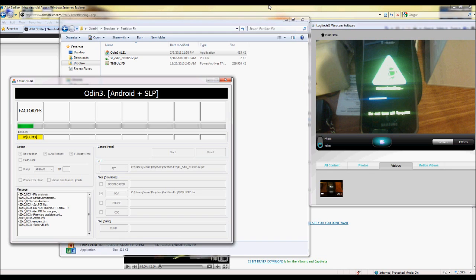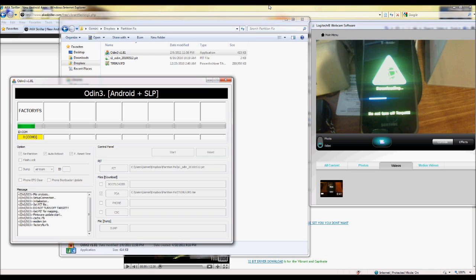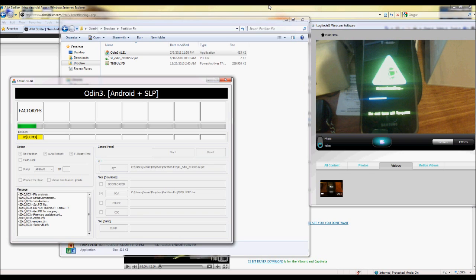Feel free to fast forward through any of this as you guys are watching it. It's probably boring but I'm letting you see this so you can get a general idea of how long it takes to go through this process.